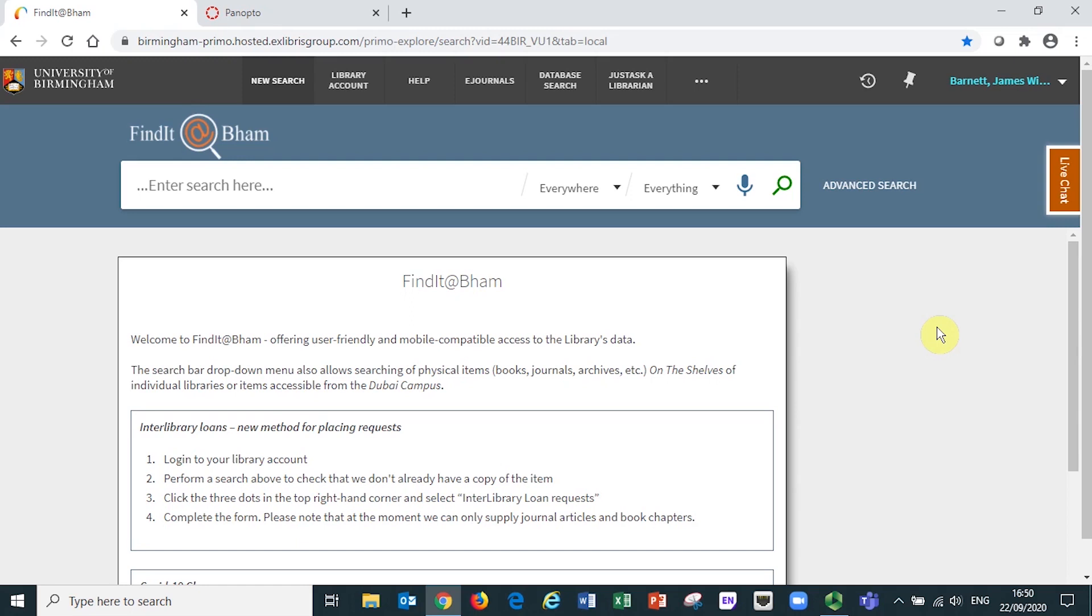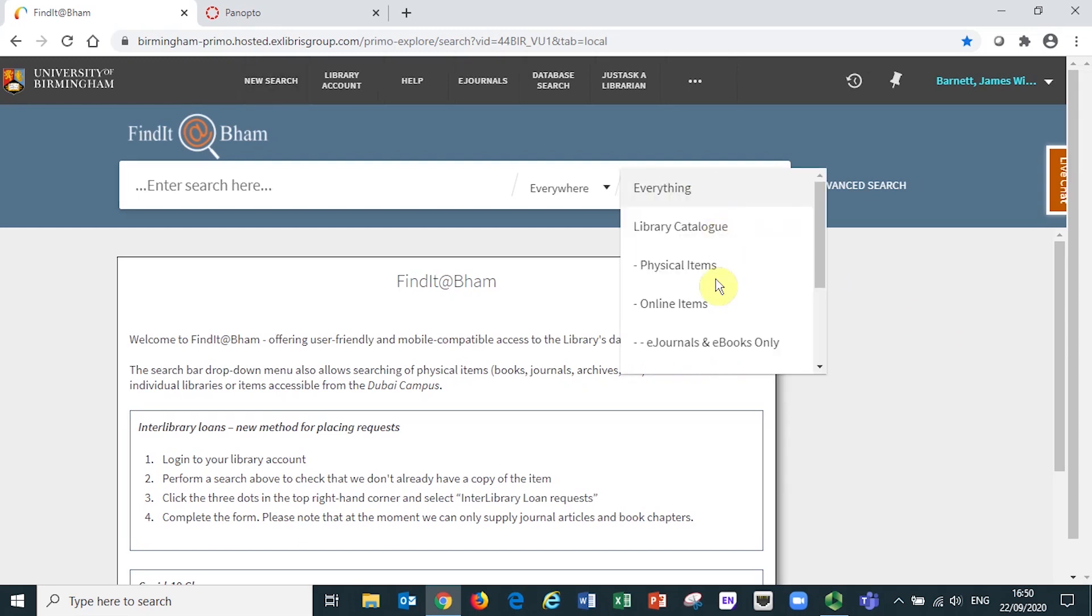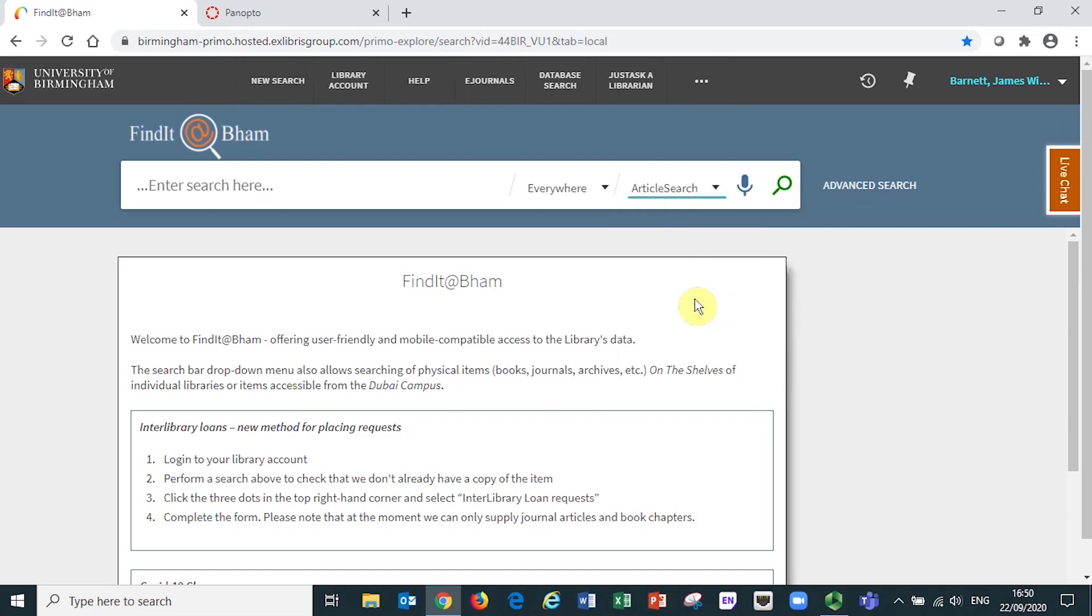When performing a search for a journal article, you can either leave the second dropdown menu set as an everything search, or, for a more focused search, change the menu to article search.